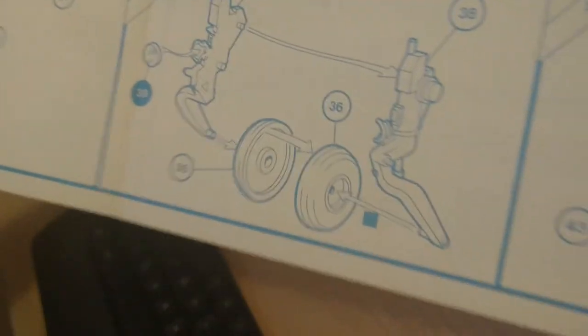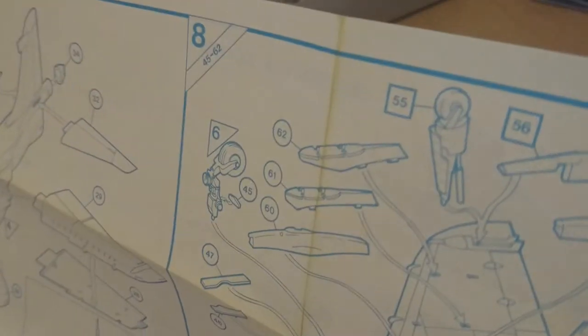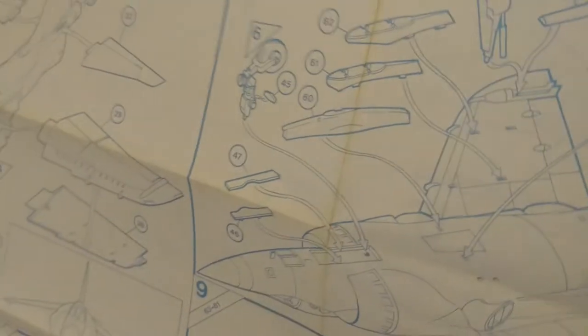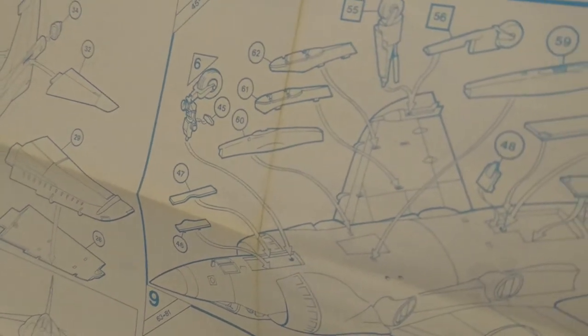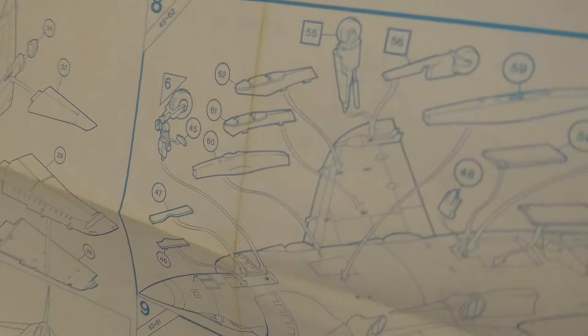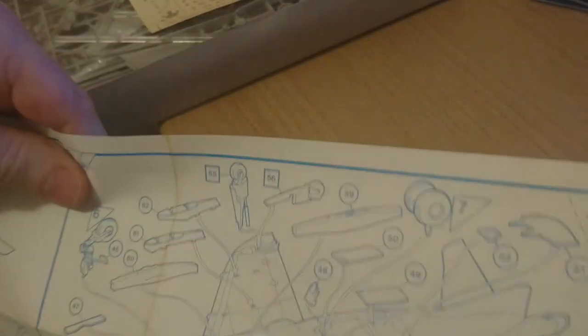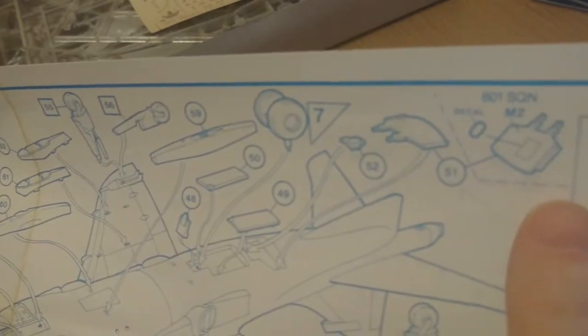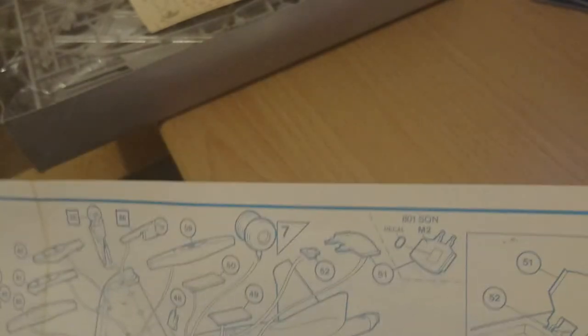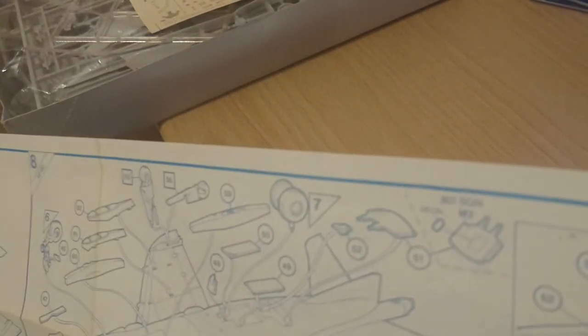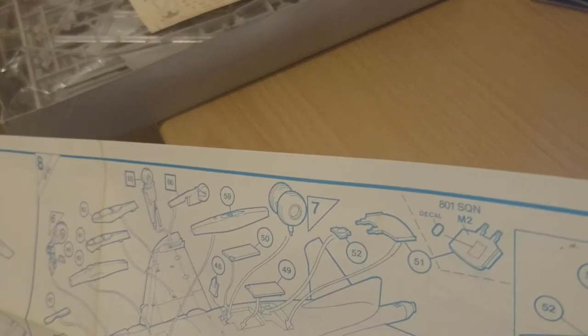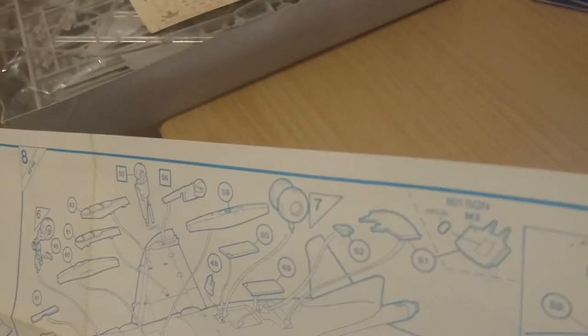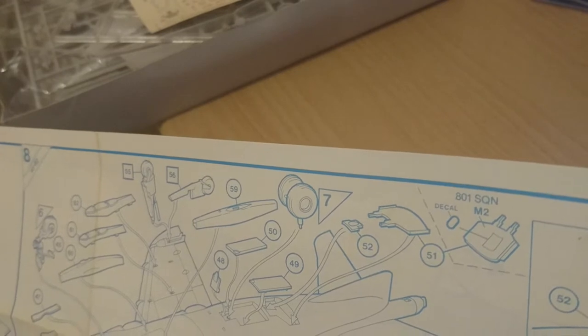Section six and seven are the undercarriage oleos and wheels sub-assembly. Then section eight, you put six and seven onto the airframe, then assemble all the rails and underwing pylons, and the 13mm Aden cannon pods, and all the doors. The airbrake assembly goes in there as well.